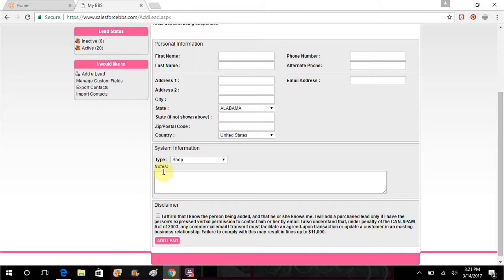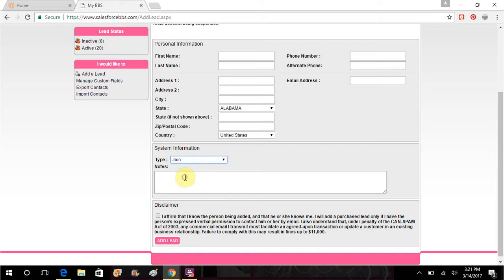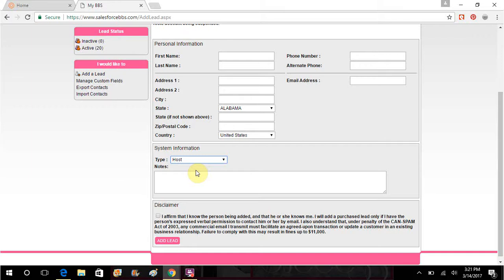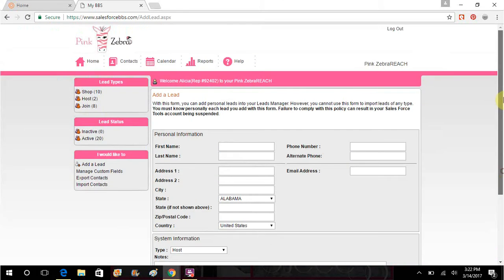You add all of their information and then down here you would be able to click host, shop, join, you know, whatever the lead is, so that you would know. Okay, you want to send out information to your leads who are only interested in joining, you want to send out a broadcast message to the ones who are only interested in hostessing. And then you can put in here in the notes how you know them, where you met them, special things that they like, don't like, etc., and you want to affirm that you really know them, and then click on add a lead.